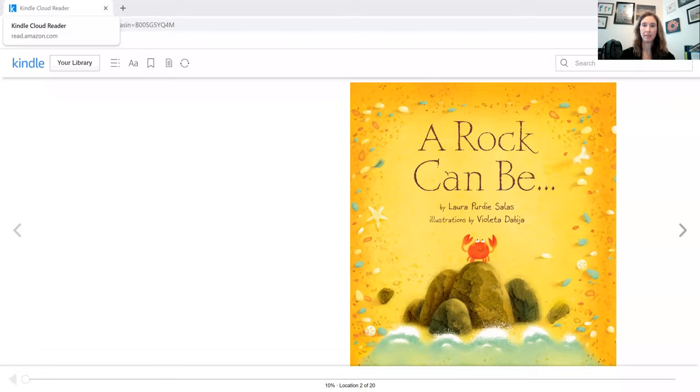Our story today is called A Rock Can Be, and it is written by Lori Purdy Salas.